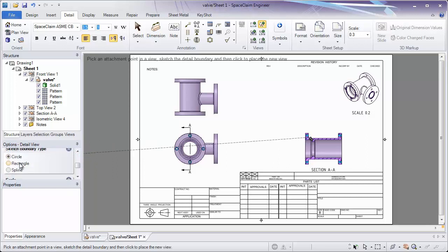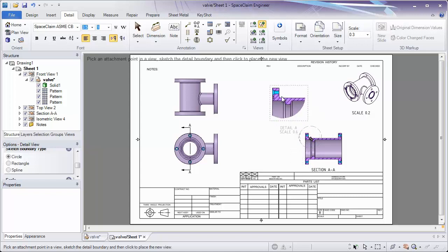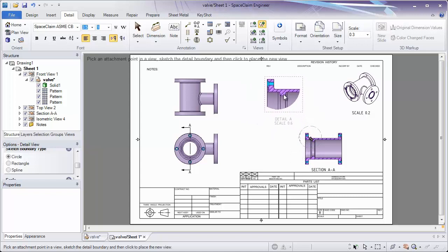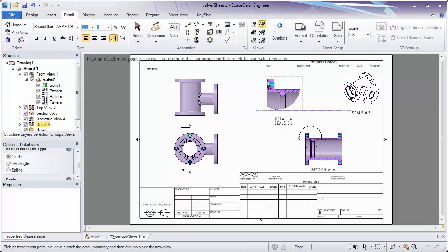In the options panel we can choose whether we want a detail by a circle, a rectangle, or sketch a spline. We'll use a circle and just click once to start it, and click a second time to end it. Now we have this general view which we can place on the model. And this says the scale is increased by 2, but when we dimension this you'll notice that everything will show up as the true dimension of that view.